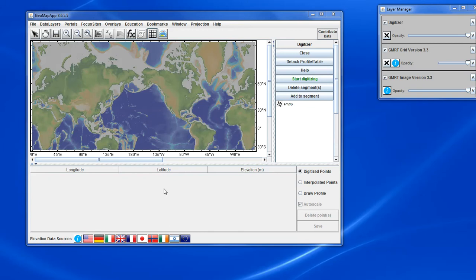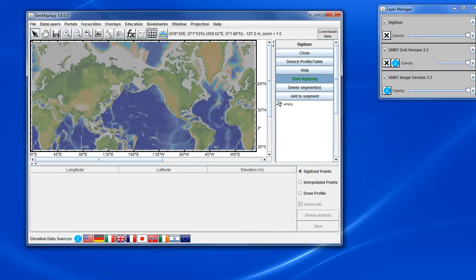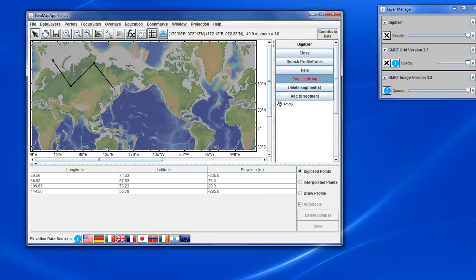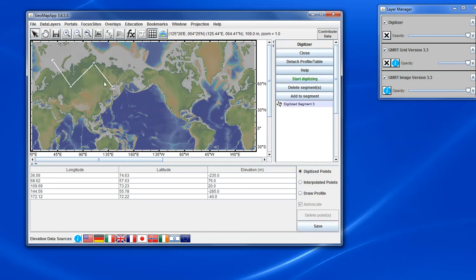To start digitizing, we click the Start digitizing button that's shown in green in the right panel and that changes the cursor to crosshairs and we digitize by simply clicking on the map like this. To stop digitizing, we can double click on the last point or click on the Stop digitizing button. We simply do that and here we have the digitized segment.